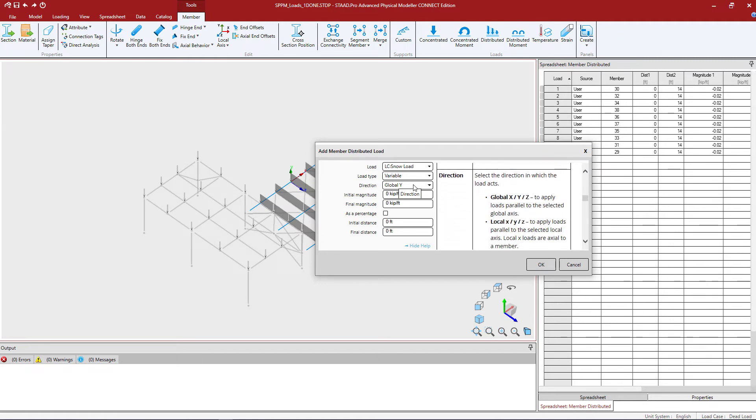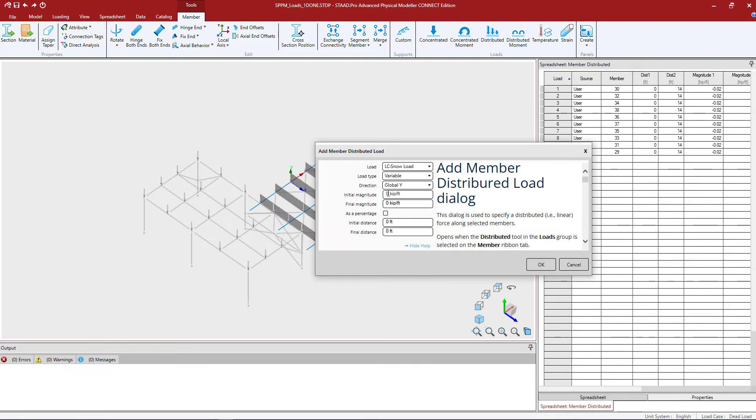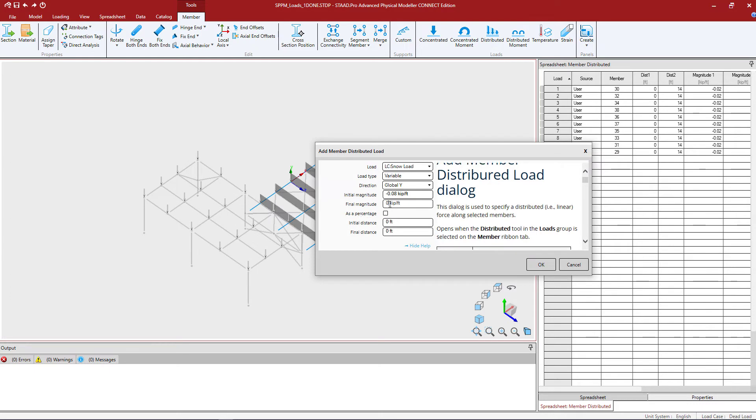Next I'm going to enter the direction of my load in the global y direction and I'm going to enter the magnitude of load. So the initial magnitude of this load will be negative 0.08 kips per foot and the final magnitude will be negative 0.04 kips per foot.